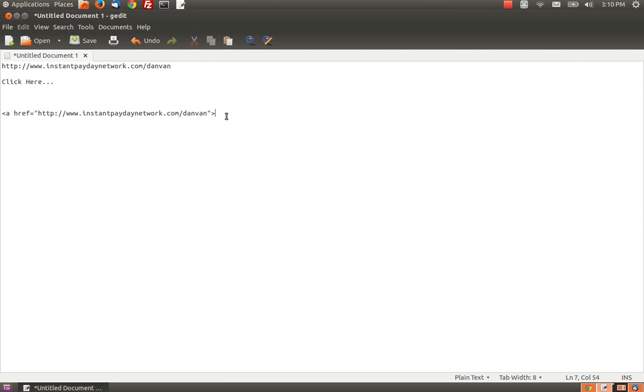So, this opening tag says that you want what follows to link to your link. And, give me just a second, my phone alarm is going off.